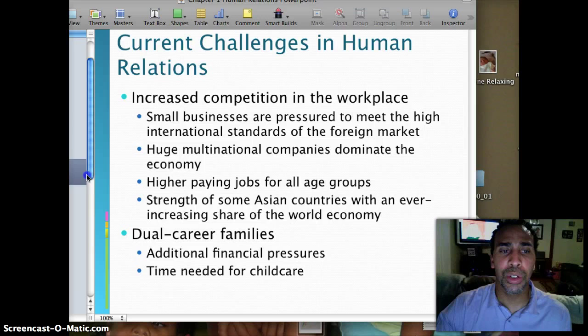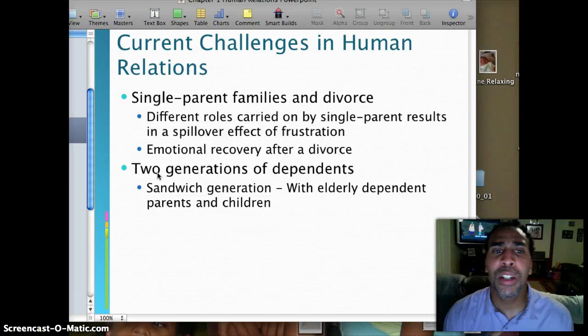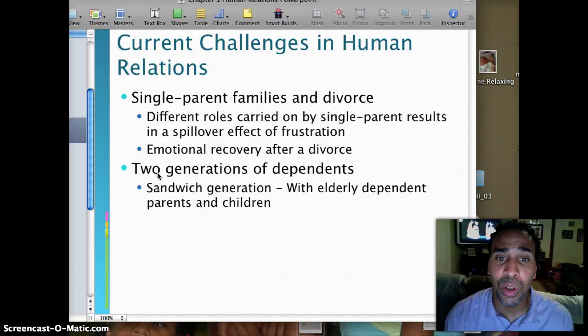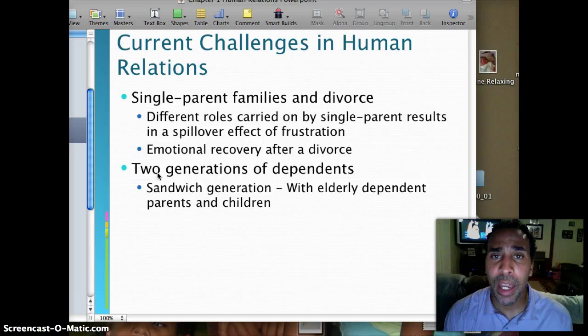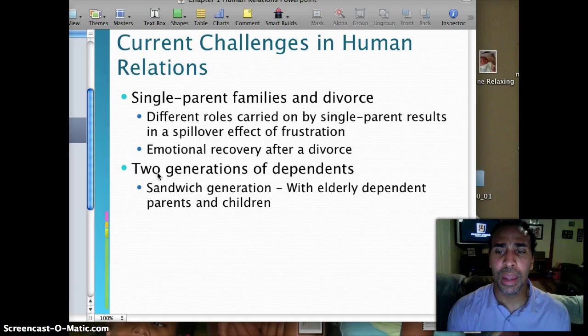Additional challenges in human relations include single parent families and divorce. Different roles carried on by single parents result in a spillover effect of frustration for both parents and children, and emotional recovery after a divorce affects both parents and children as well. Two generations of dependents — the sandwiched generation caring for both elderly dependent parents and children — is more common than people think. It's rare that I have a class without at least one or two individuals in that exact situation.